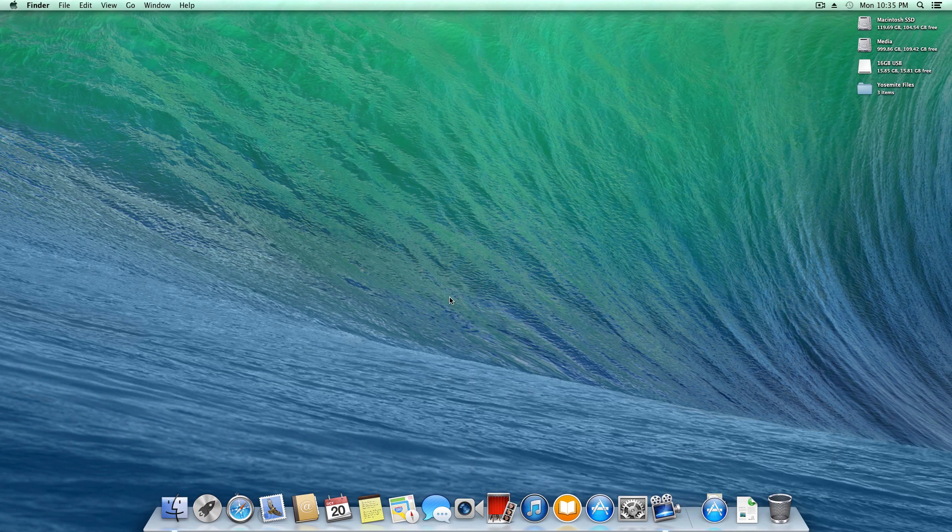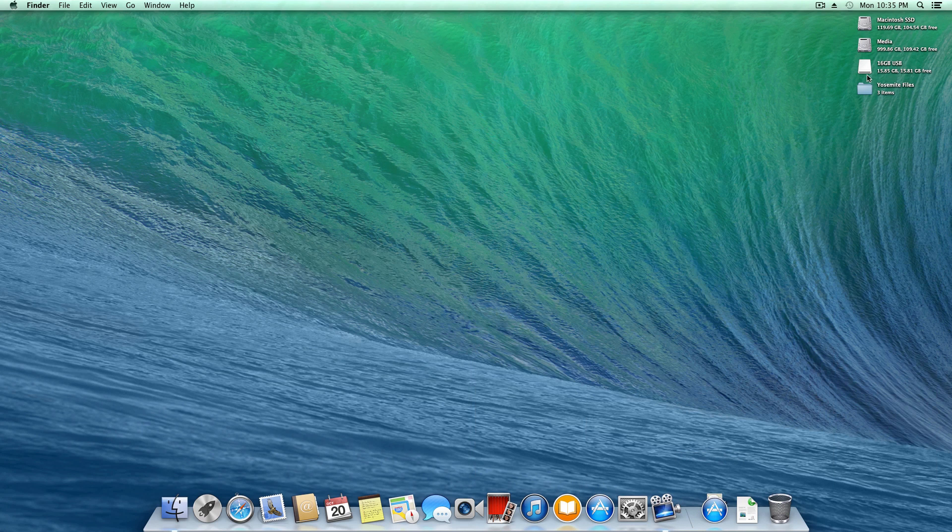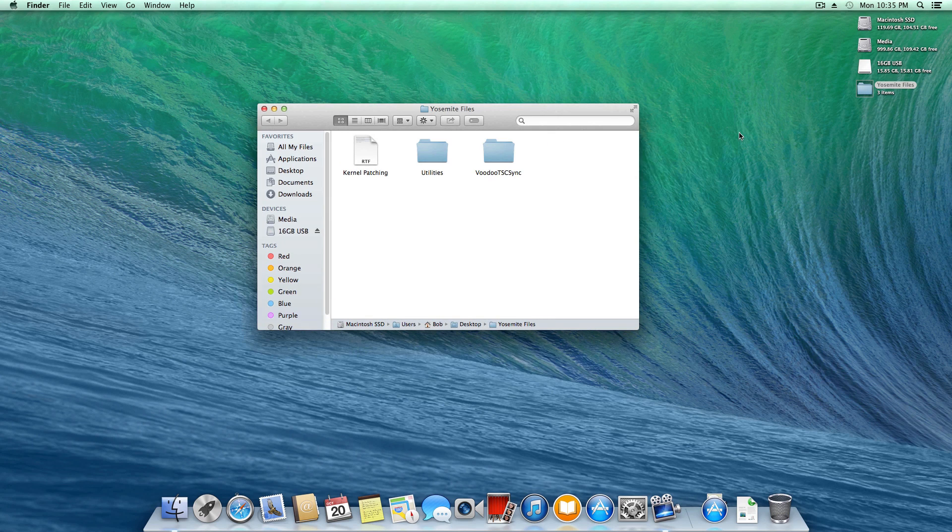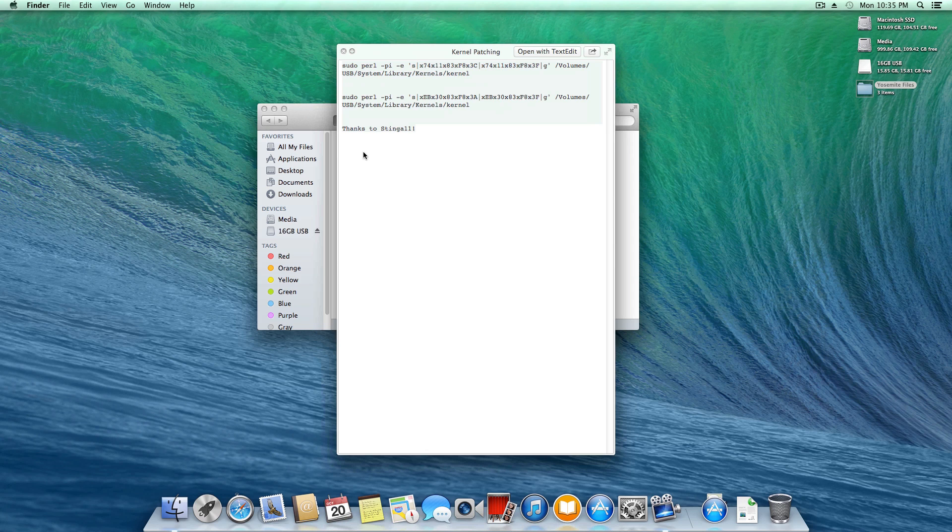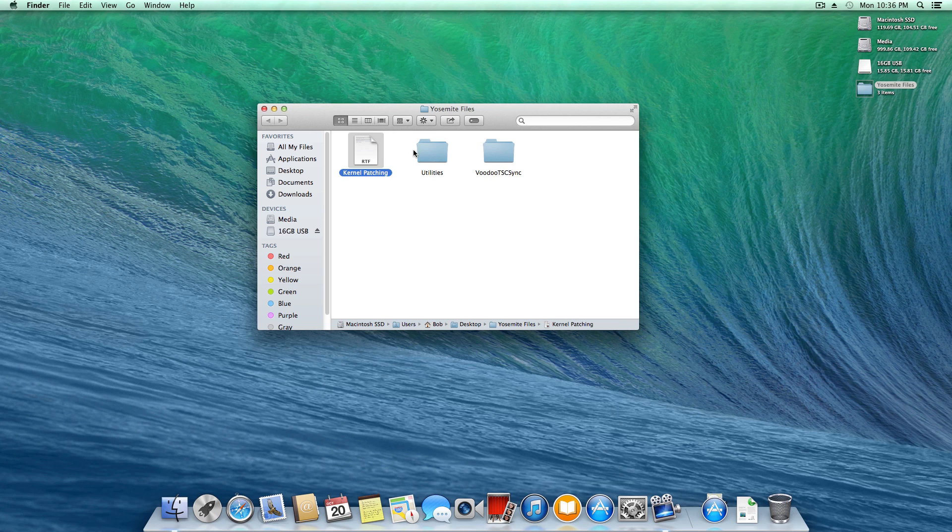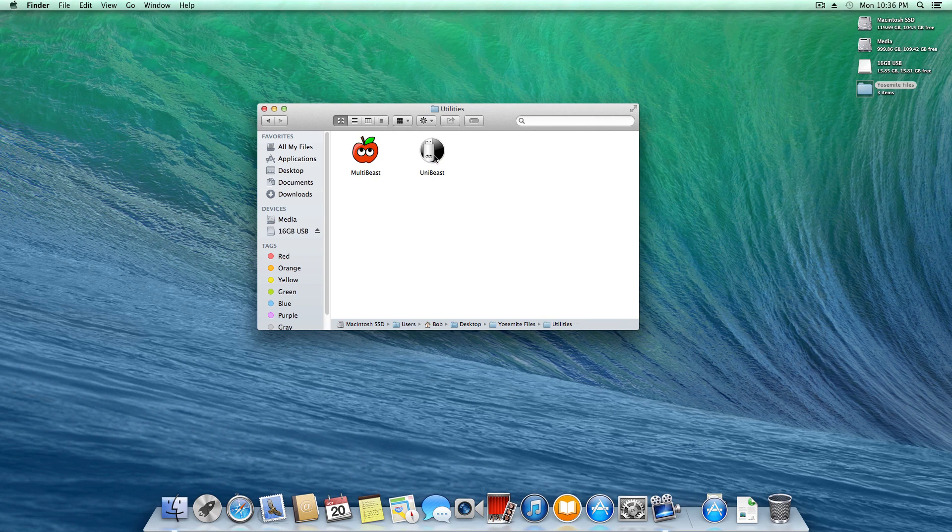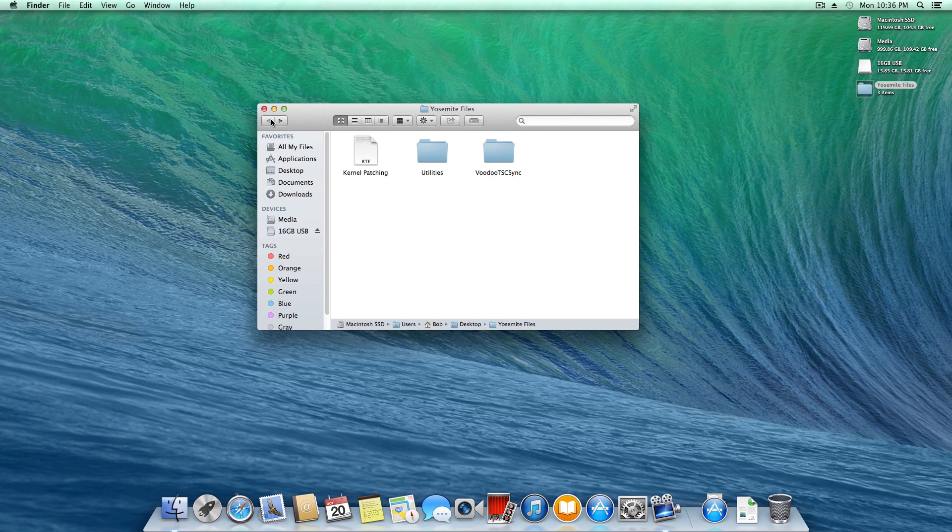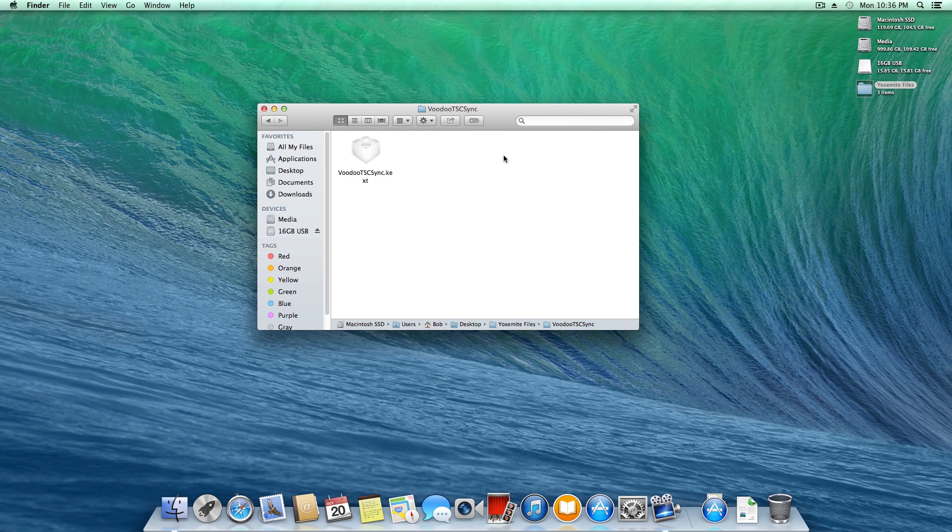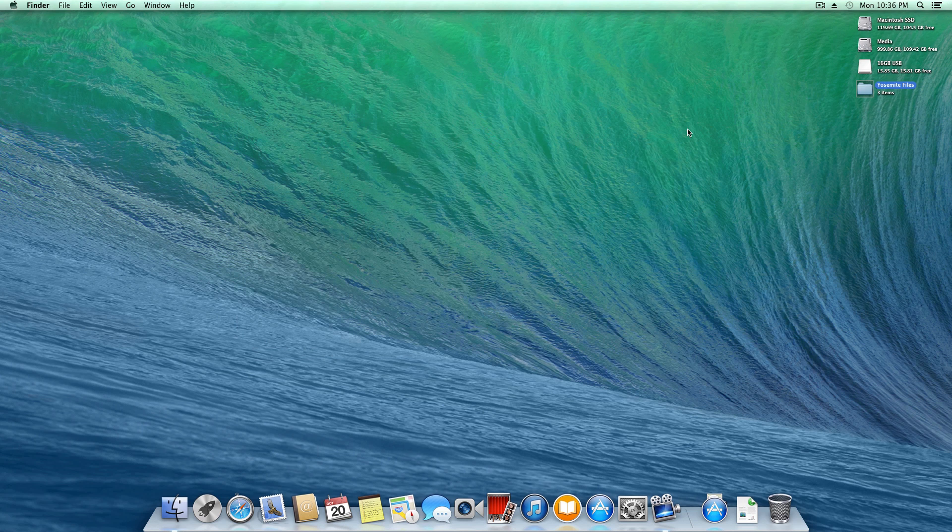There's a few other things we need, included in a download link in the description. First, a kernel patching text document. I'm doing this on an x99 motherboard which requires a patched kernel. If you're on socket 1366 or 1155, you won't need this. Also, a utilities folder with Unibeast and Multibeast, and VoodooTSCSync kernel extension if you're using a six or eight-core processor. The last requirement is an 8 gigabyte or higher flash drive.